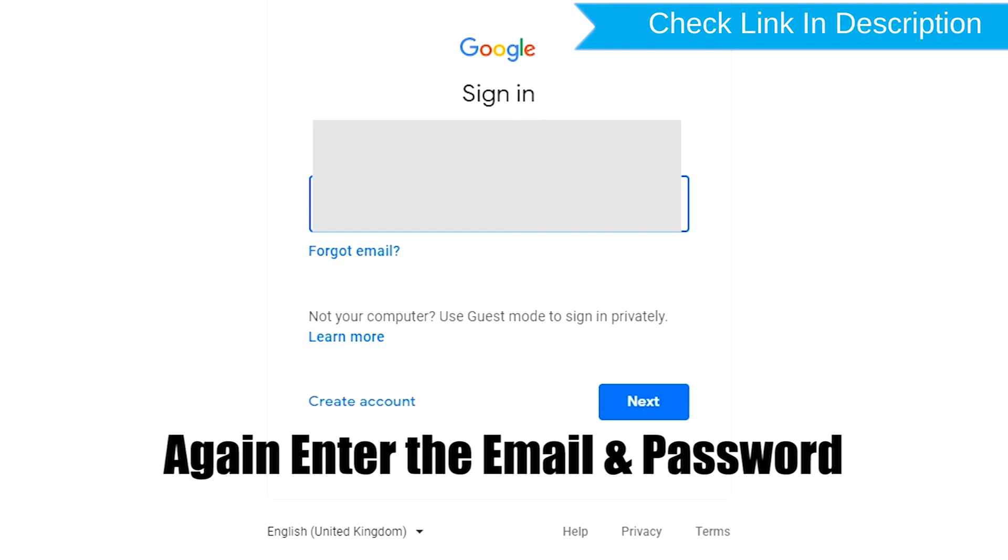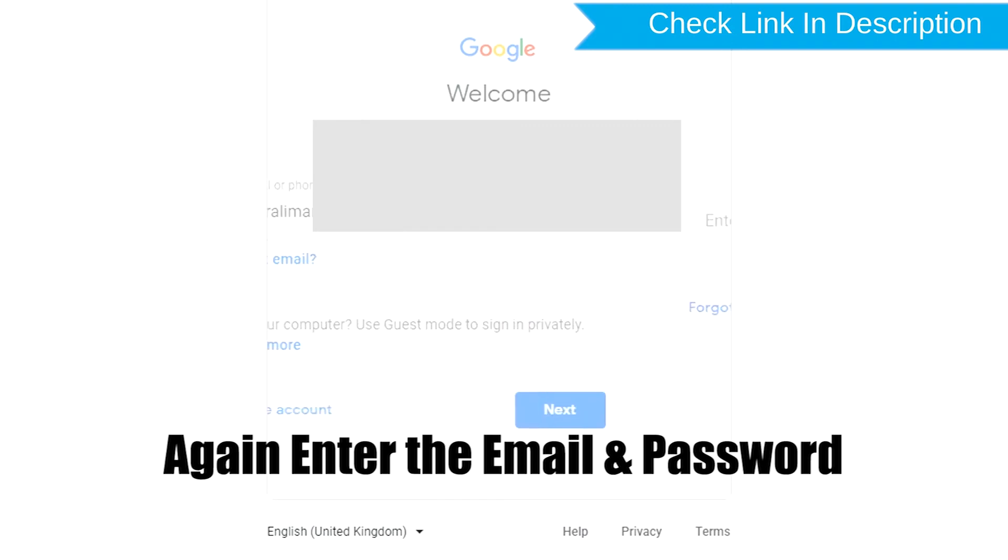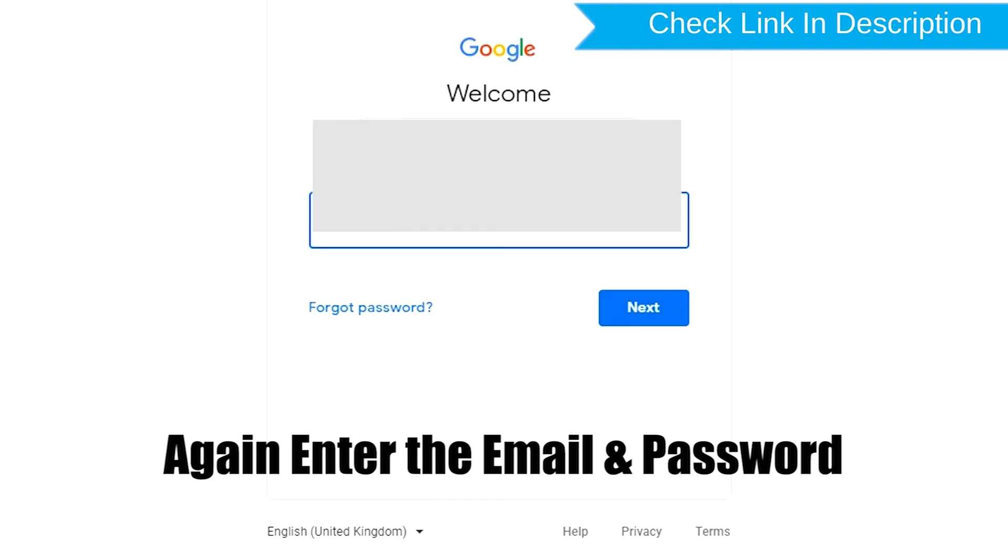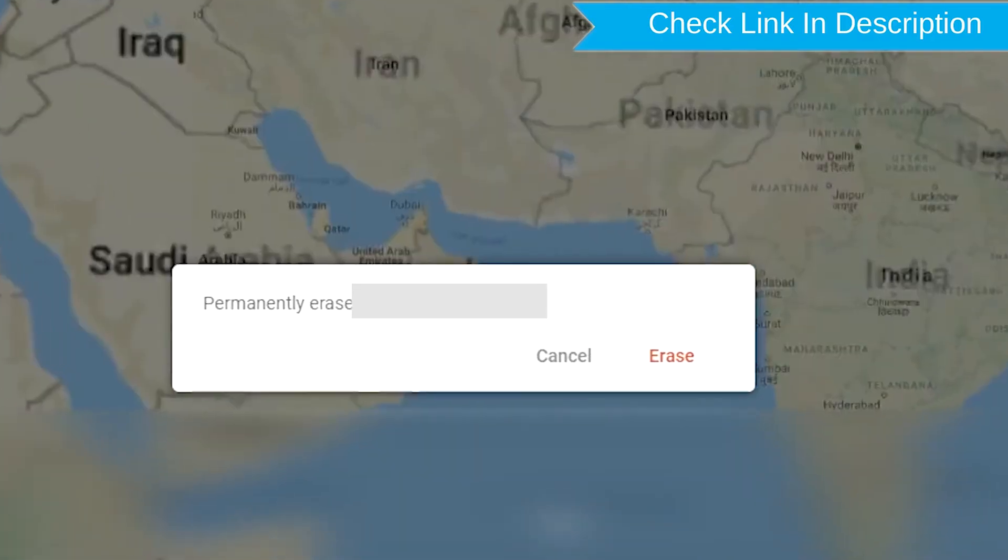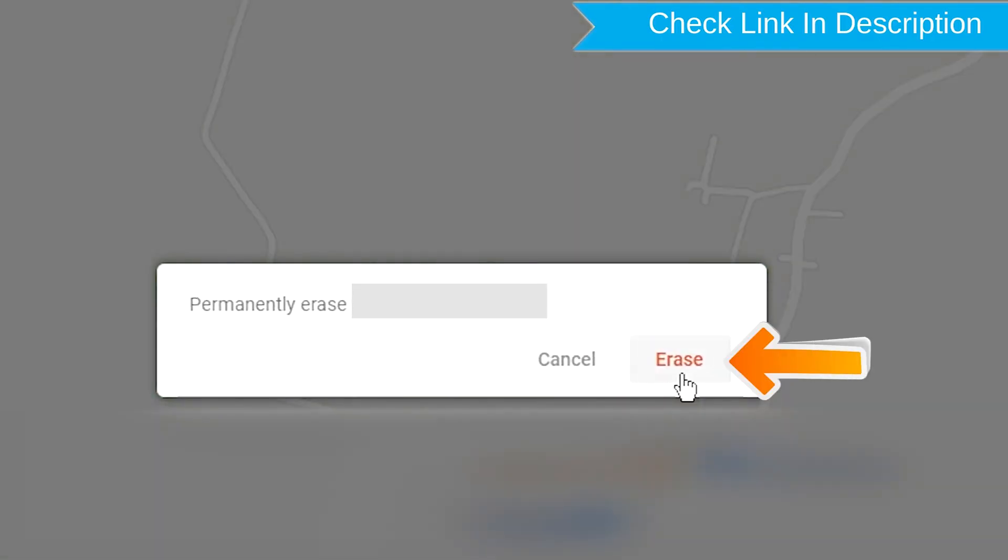Again enter the email and password. Next, you will see Erase All Data menu. Then tap on the Erase option.